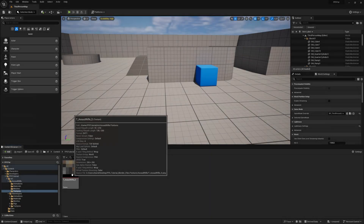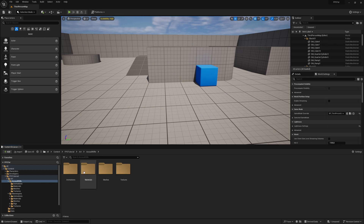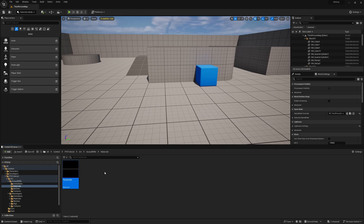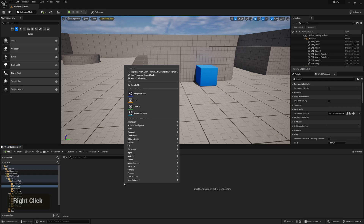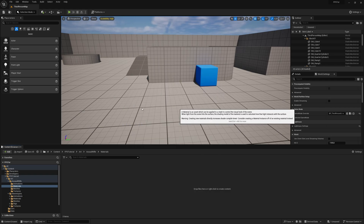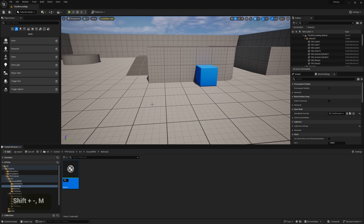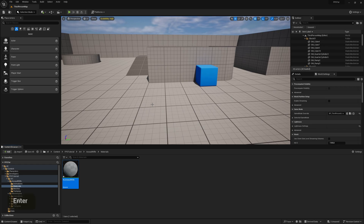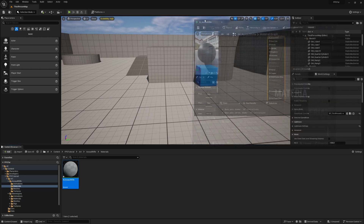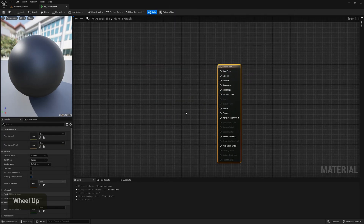Now we need to apply this texture to a material, so go back to the Materials folder, delete the placeholder, then right-click and choose Material. Call it 'M_Assault_Rifle'. This material is the main material we'll be basing every other gun material on — essentially a master material. Open it up.